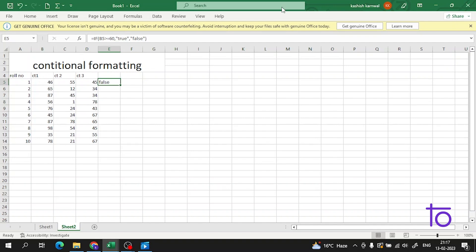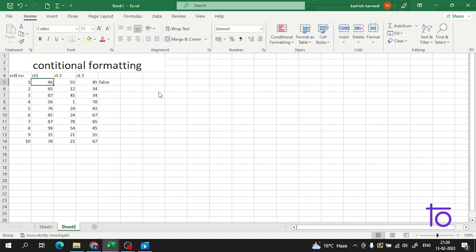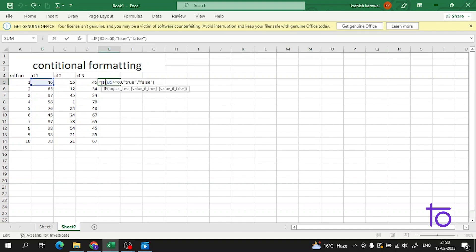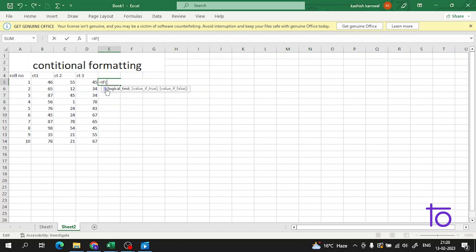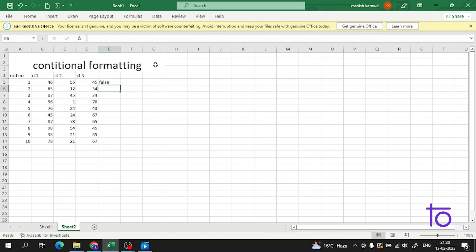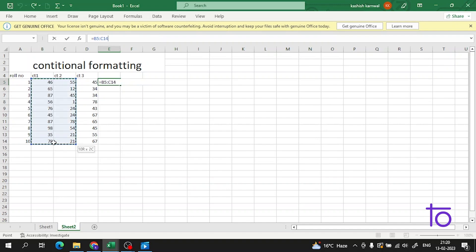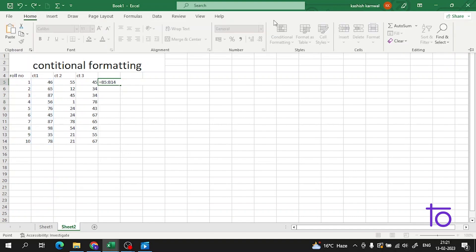Now we will copy this formula. The first step is to copy the formula, then select the range. Let me select the formula using Ctrl+C to copy it. Then I will go to Conditional Formatting.